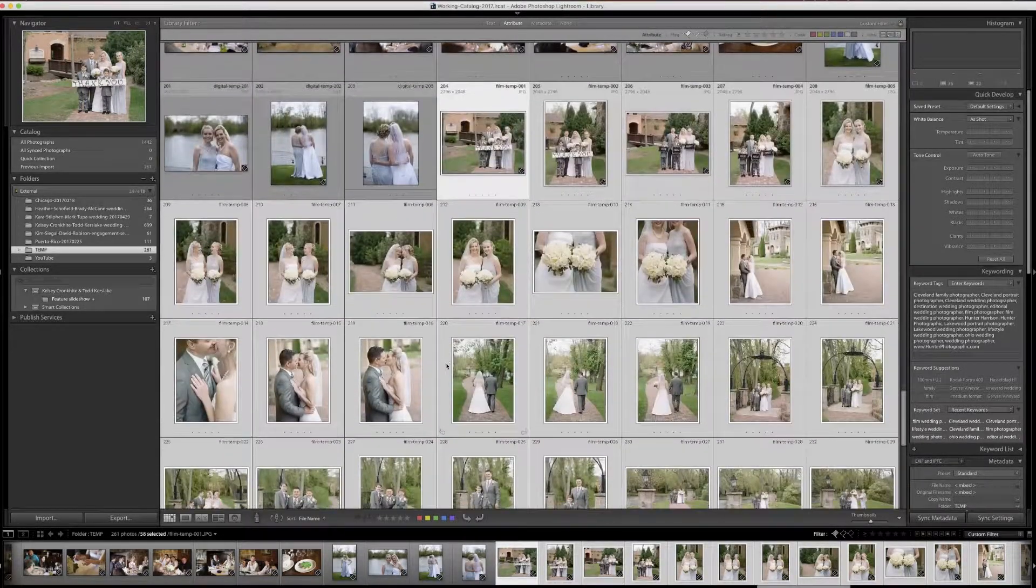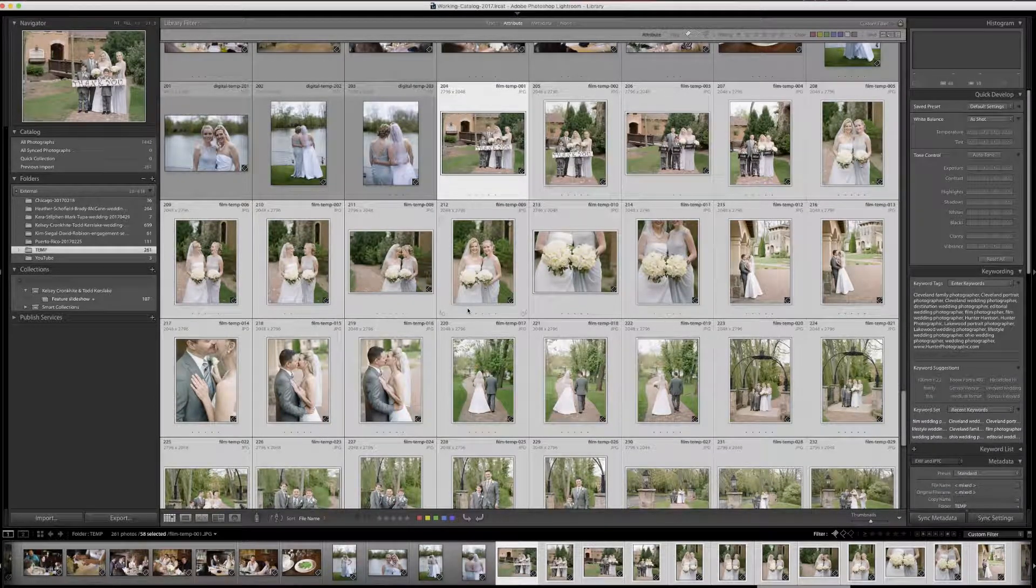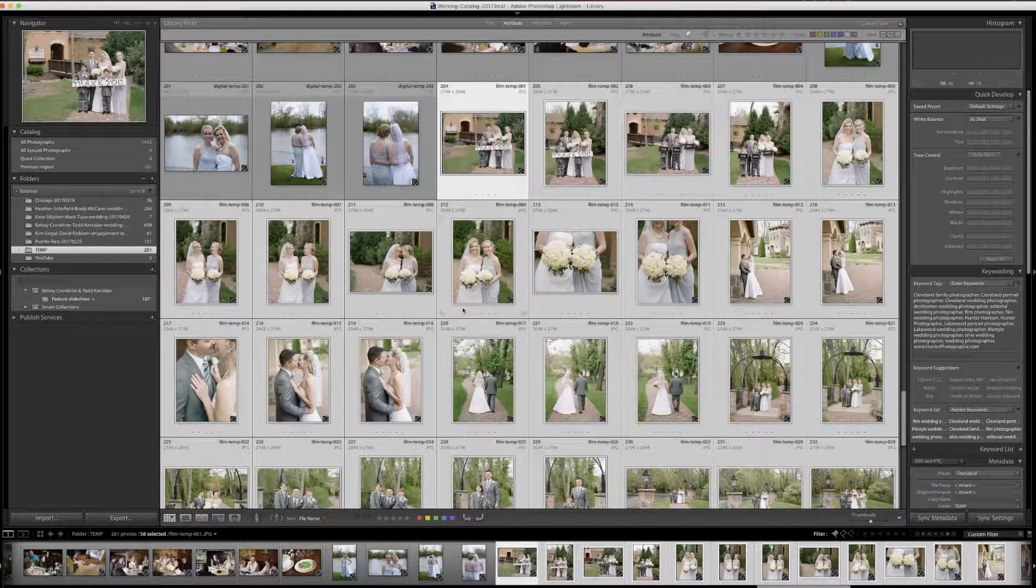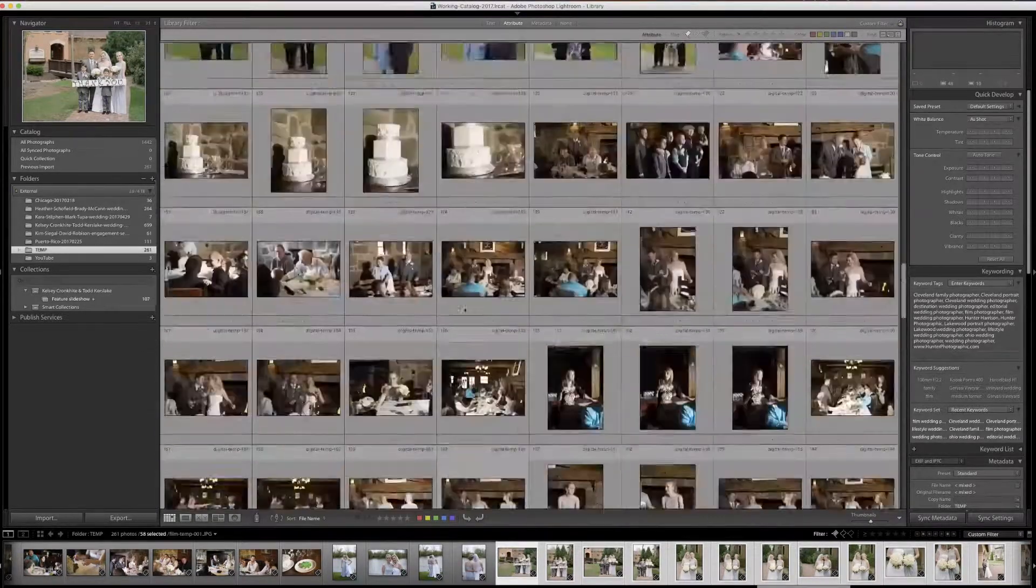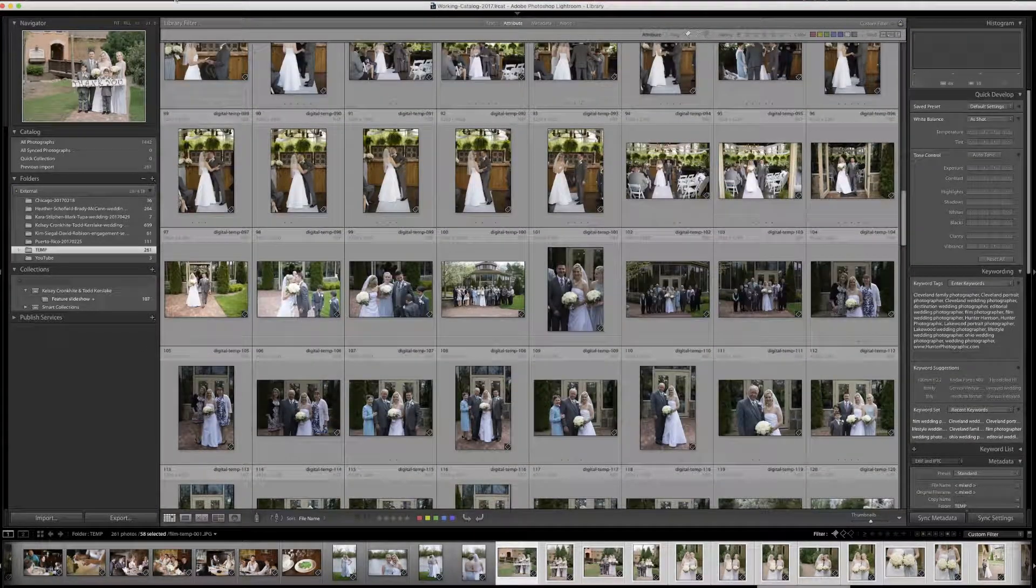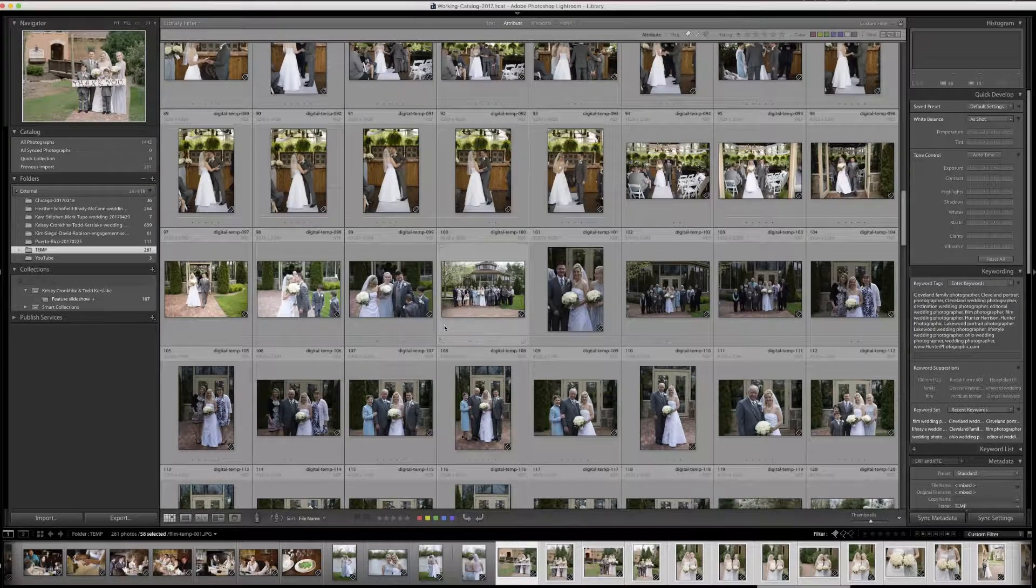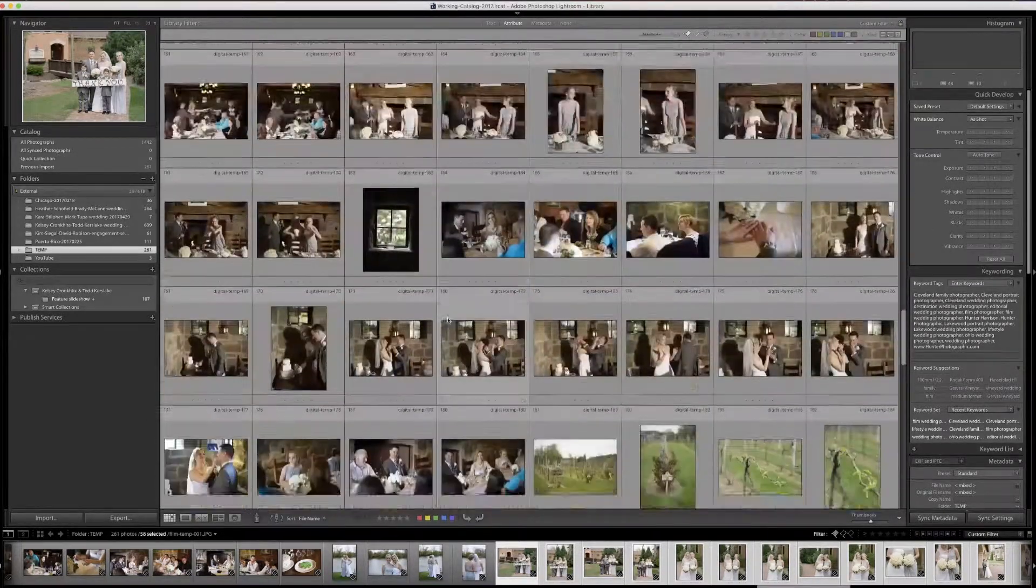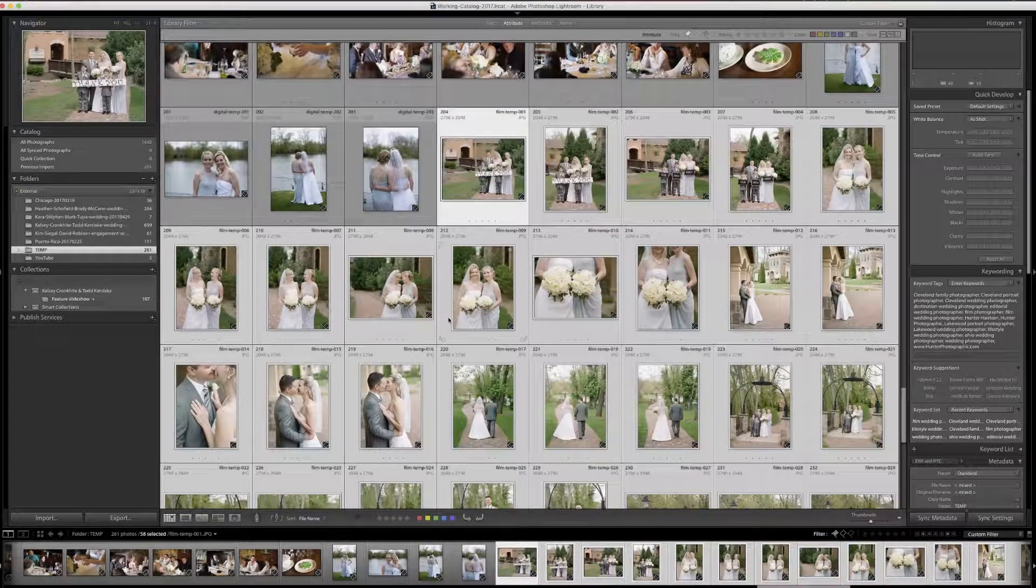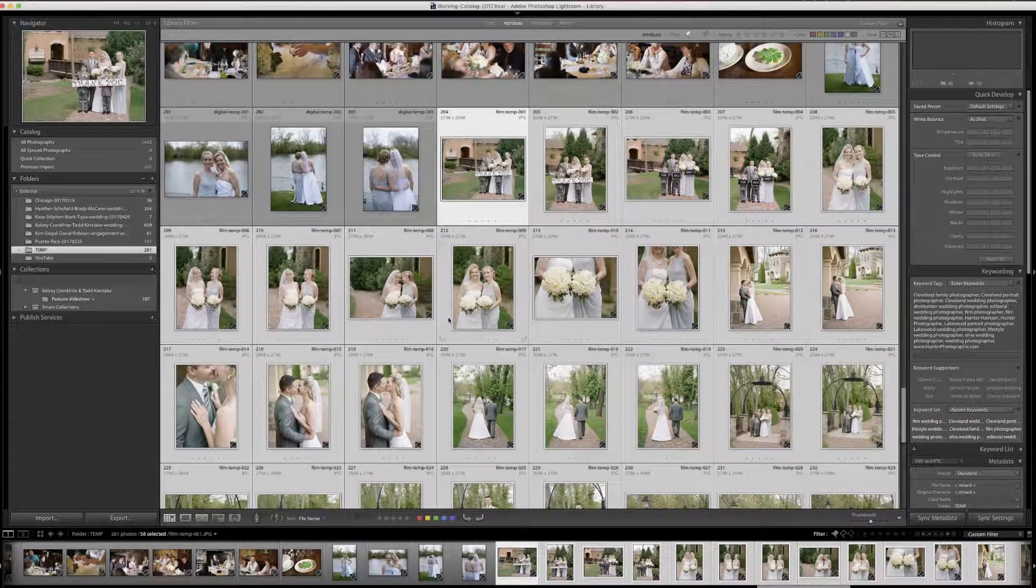Now for the film images, their Sort by File Name happens to coincide with the chronological order as well. We're going to change our view here, or we're going to leave our view on Sort by File Name. The digital images are in the proper order, and the film images are in the proper order. But as you can see, they're not interleaved together.